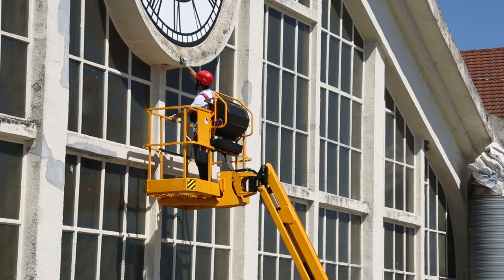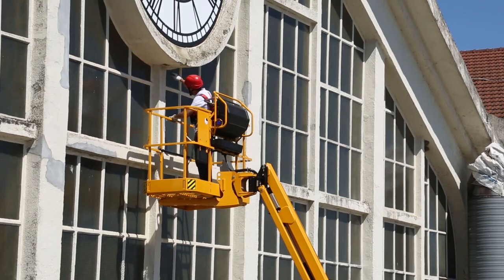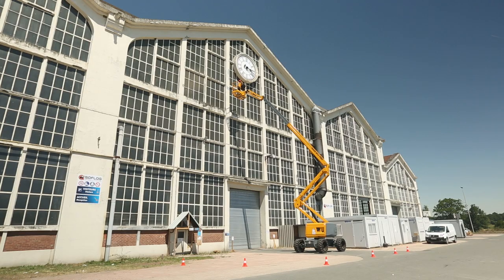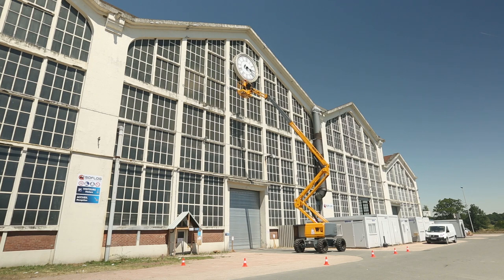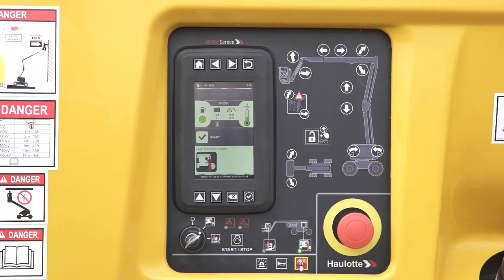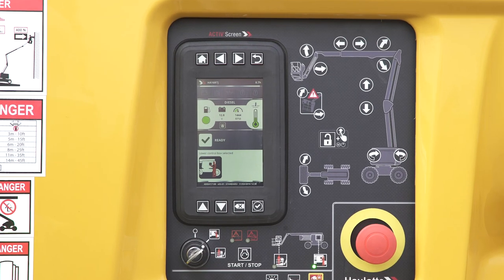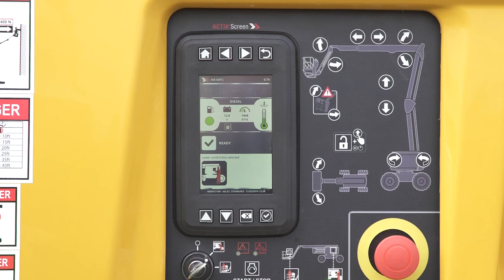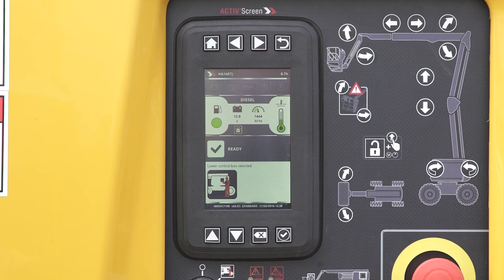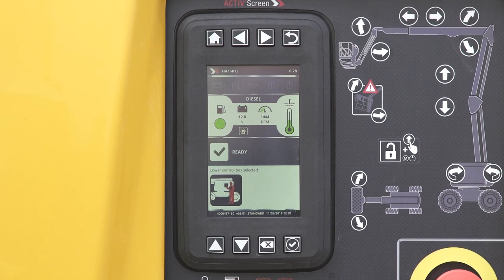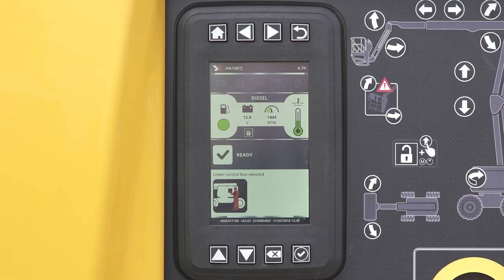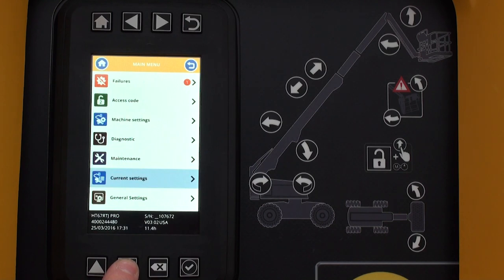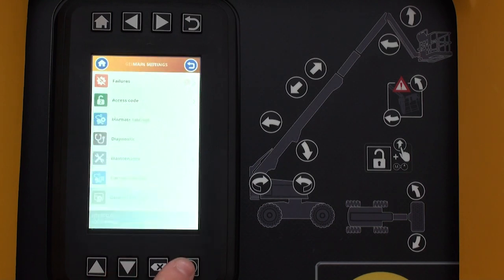On-board diagnostic information should be easy to access by machine operators. To support user and maintenance operations, Haulet Booms feature the Haulet ActiveScreen interface, equipped with advanced information, configuration and diagnostic functions.